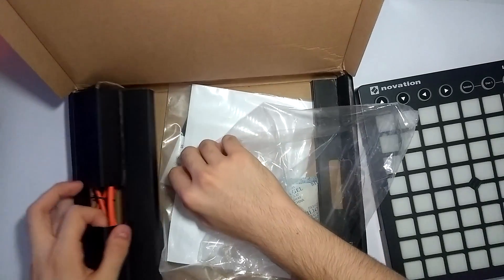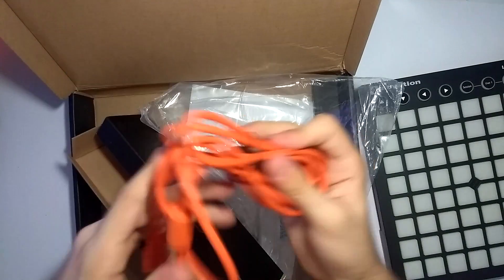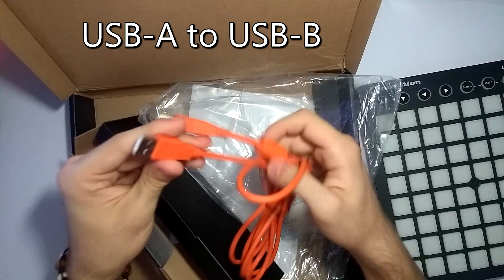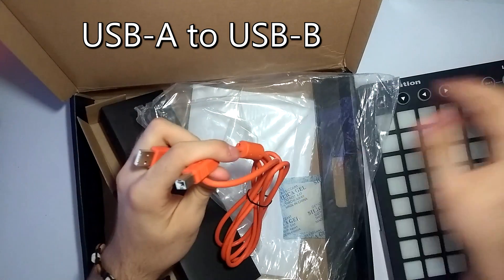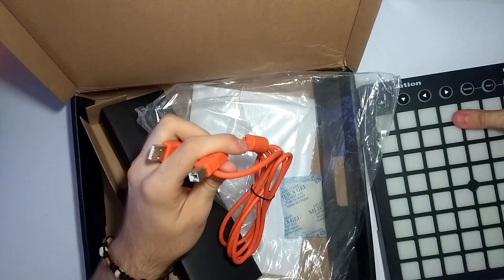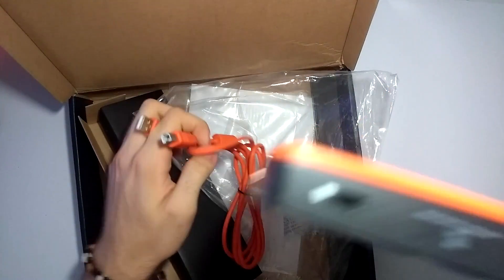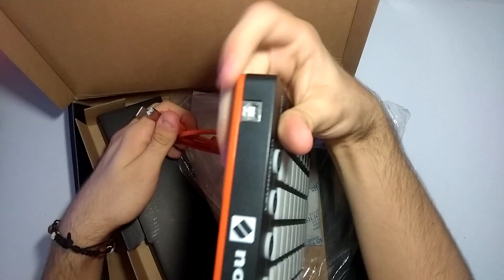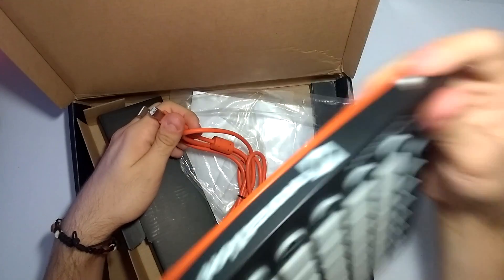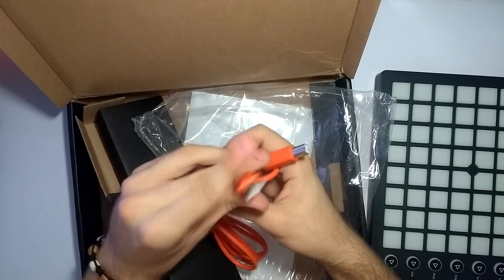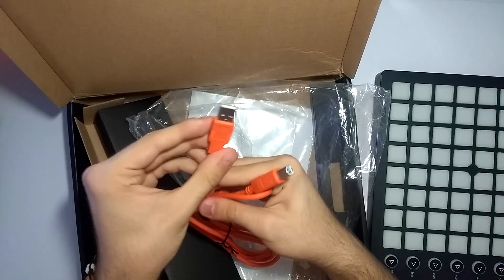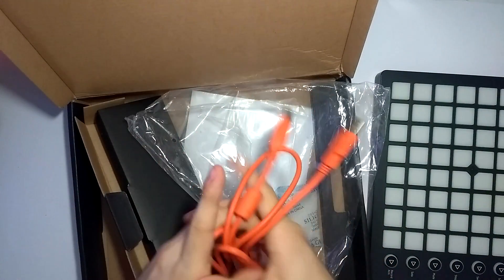We also get this cable. This is a USB-A to USB-B cable. My Launchpad has the USB-B port, and this is USB-A and it's going into the computer.